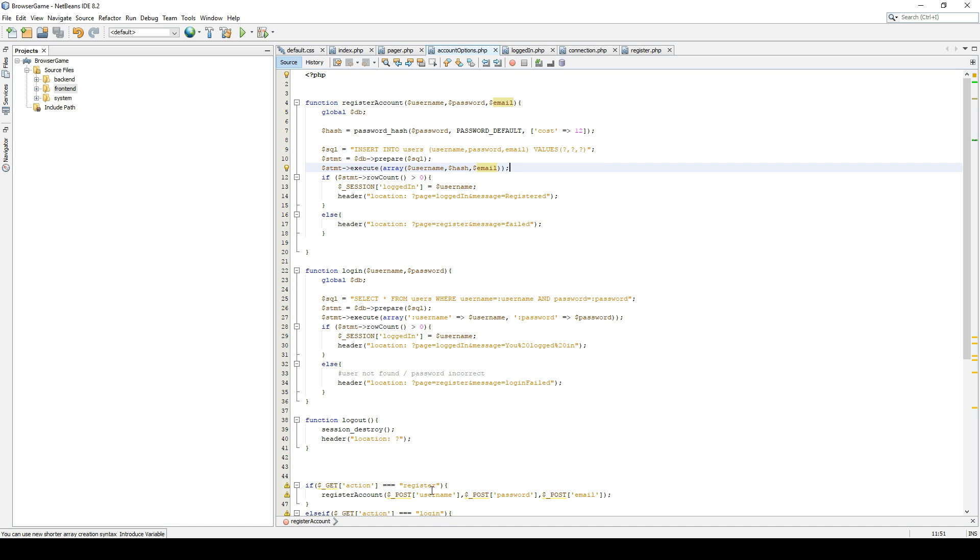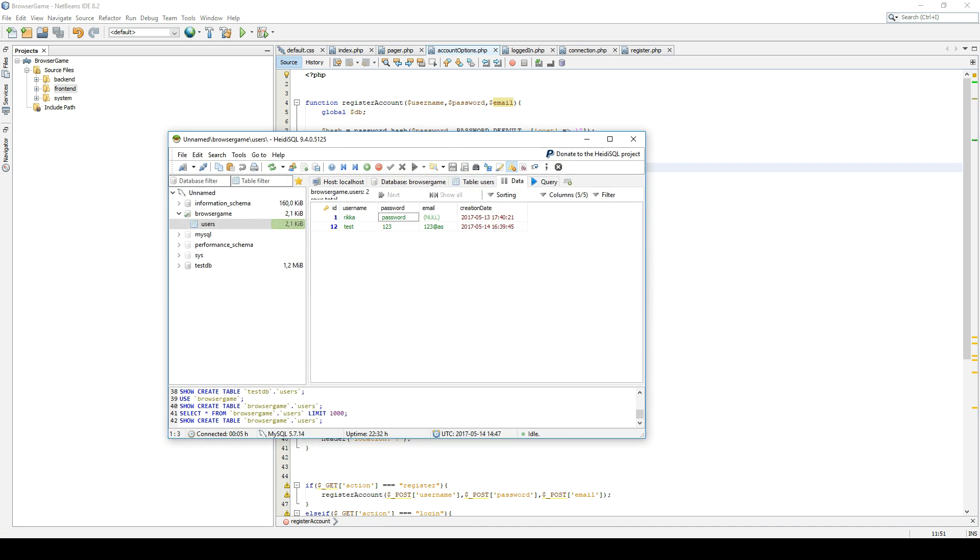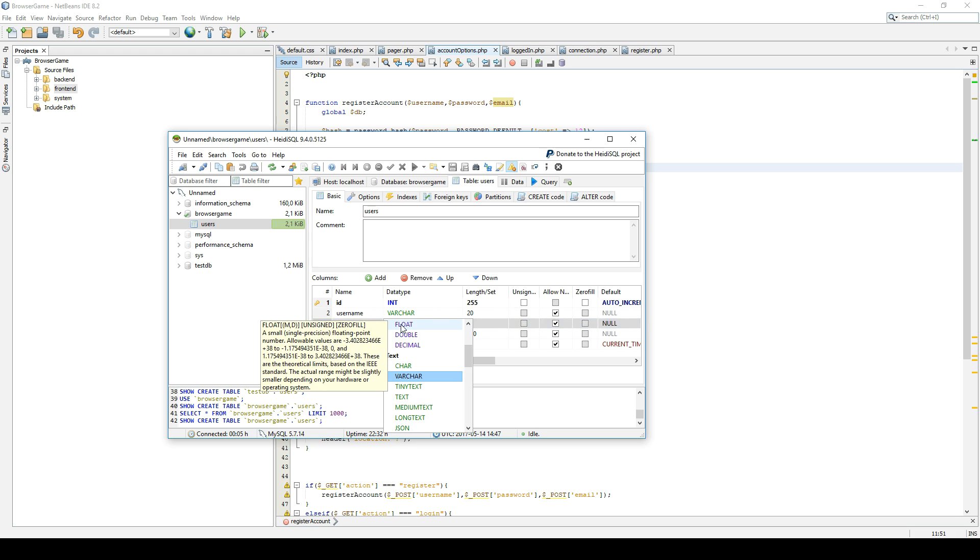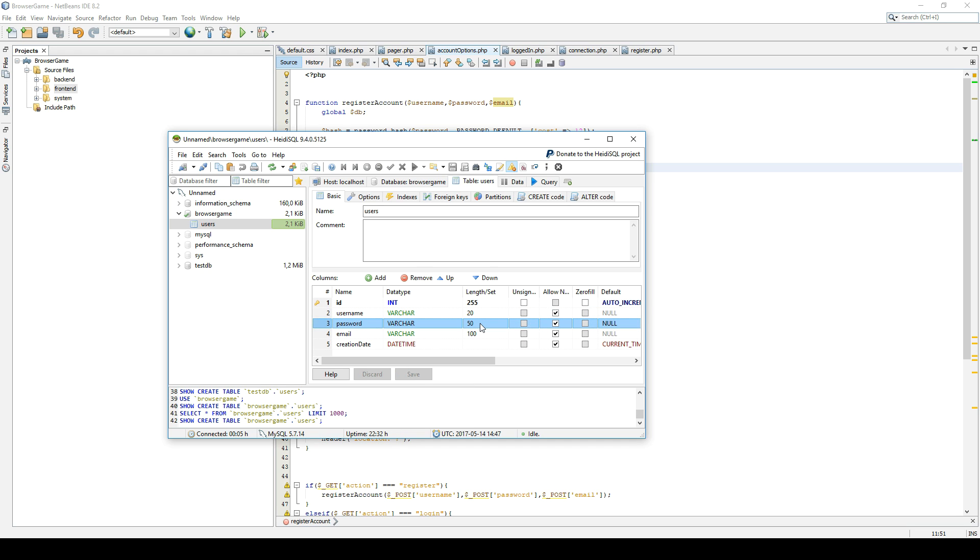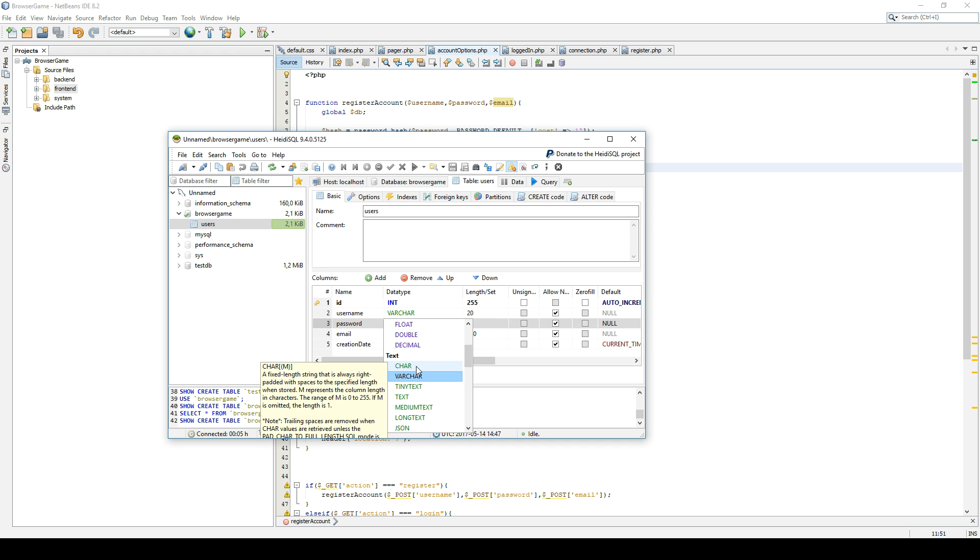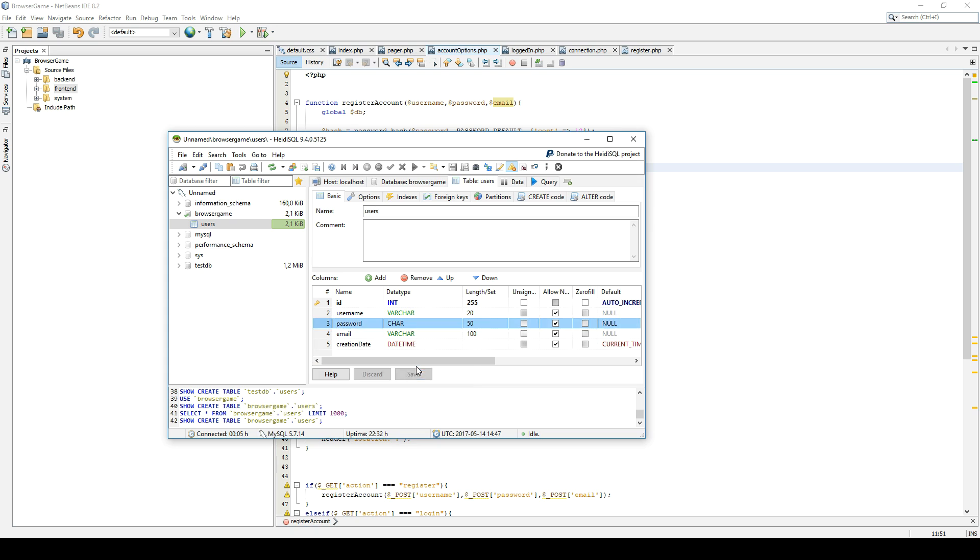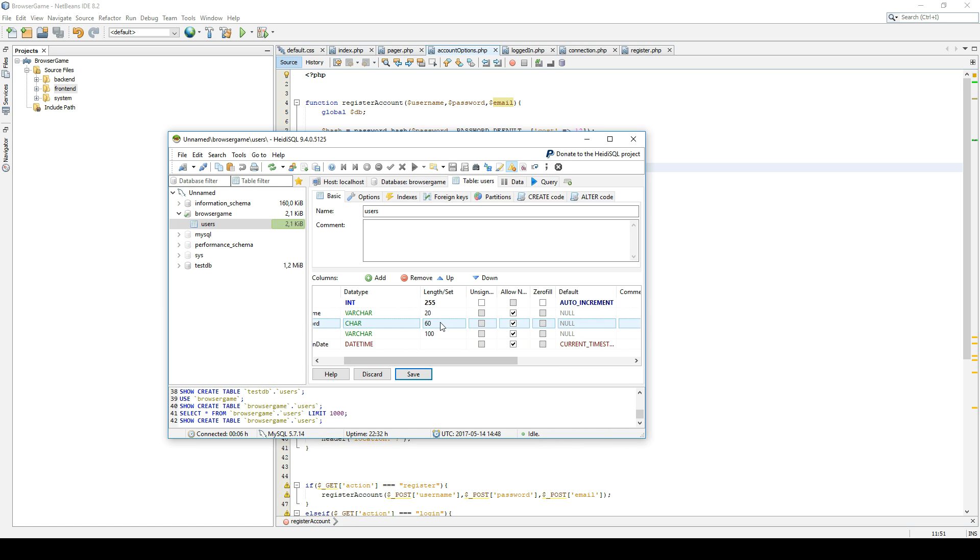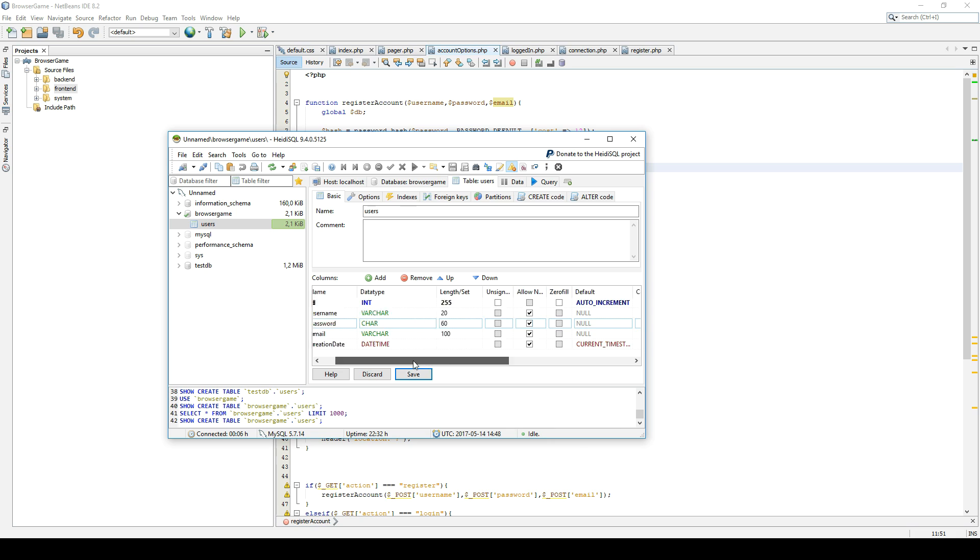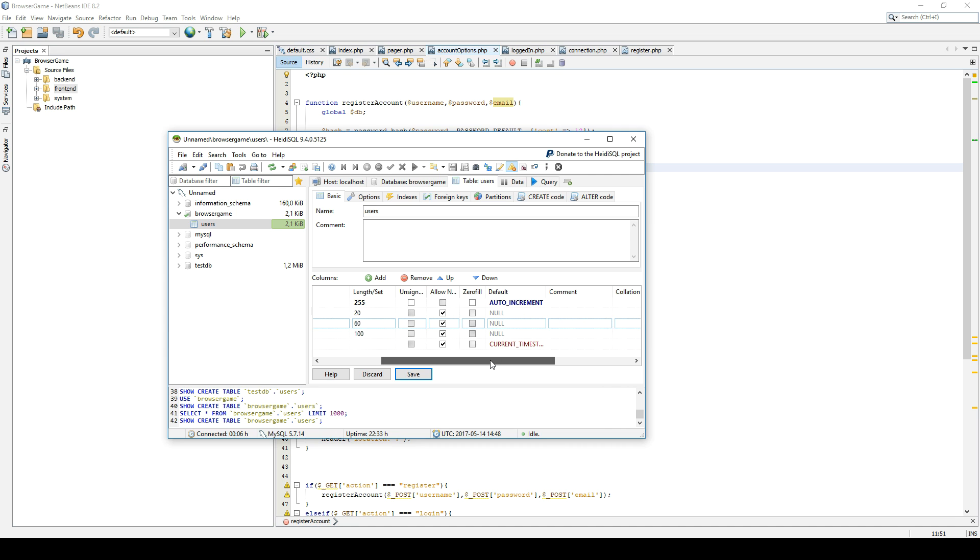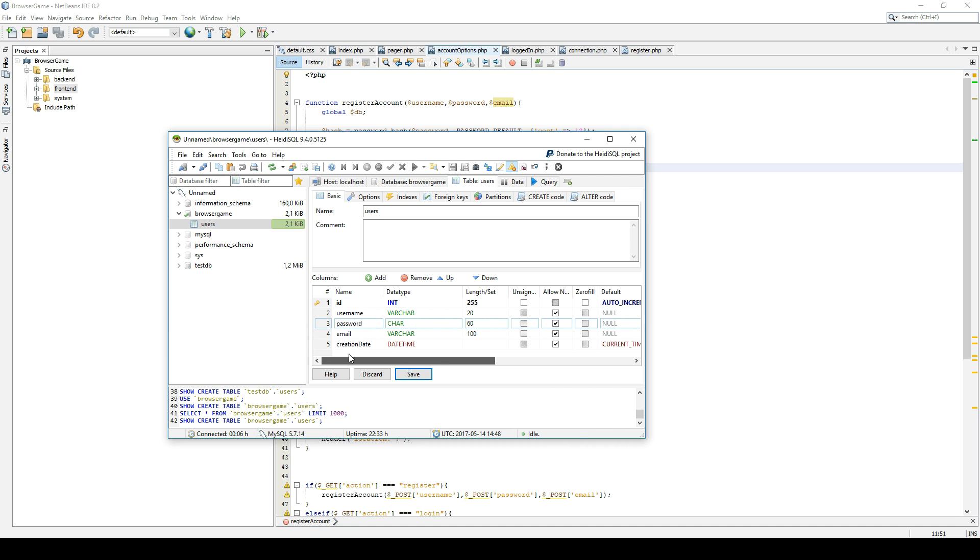One thing we need to change first is if we go to our database and we go to the table users. Right now our password is a varchar 60 length. We're going to change this to char 60. So the password_hash will generate a 60 character long string, and it will always be a 60 character long string. It doesn't matter if your password is one letter or 10 letters. So let's put that in as 60 because there is no reason to having varchar because it's not supposed to be different. They should all be 60.